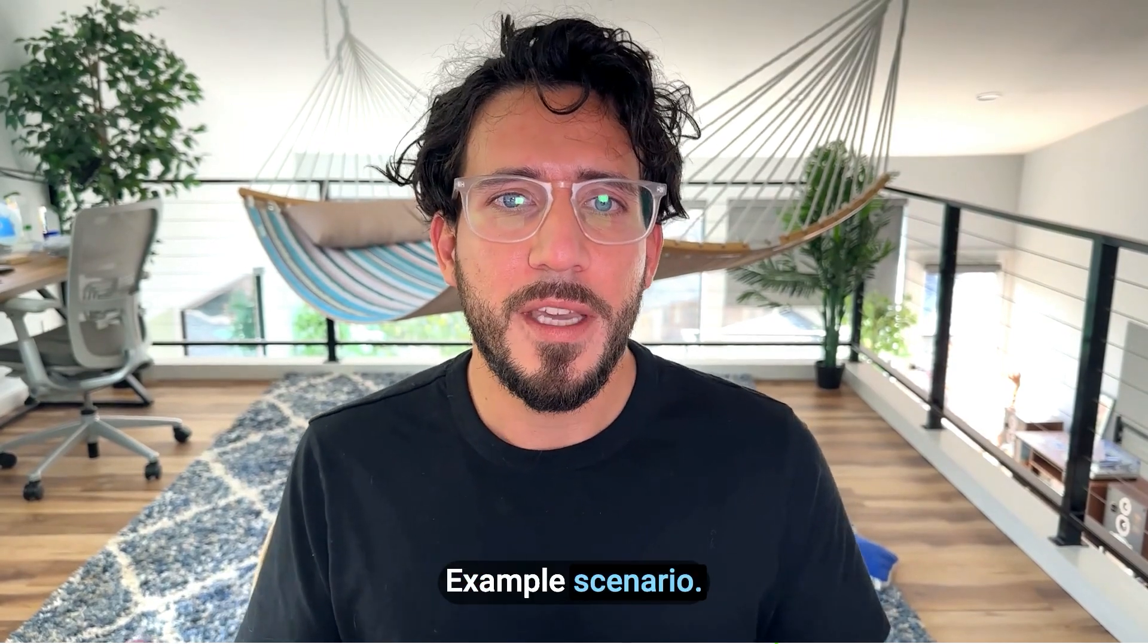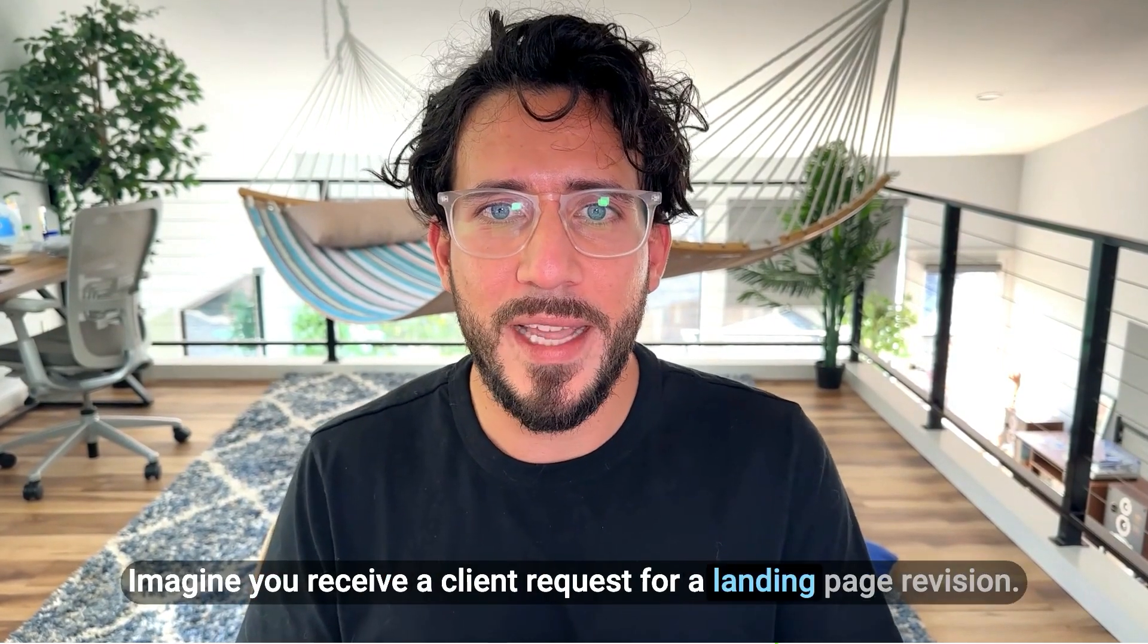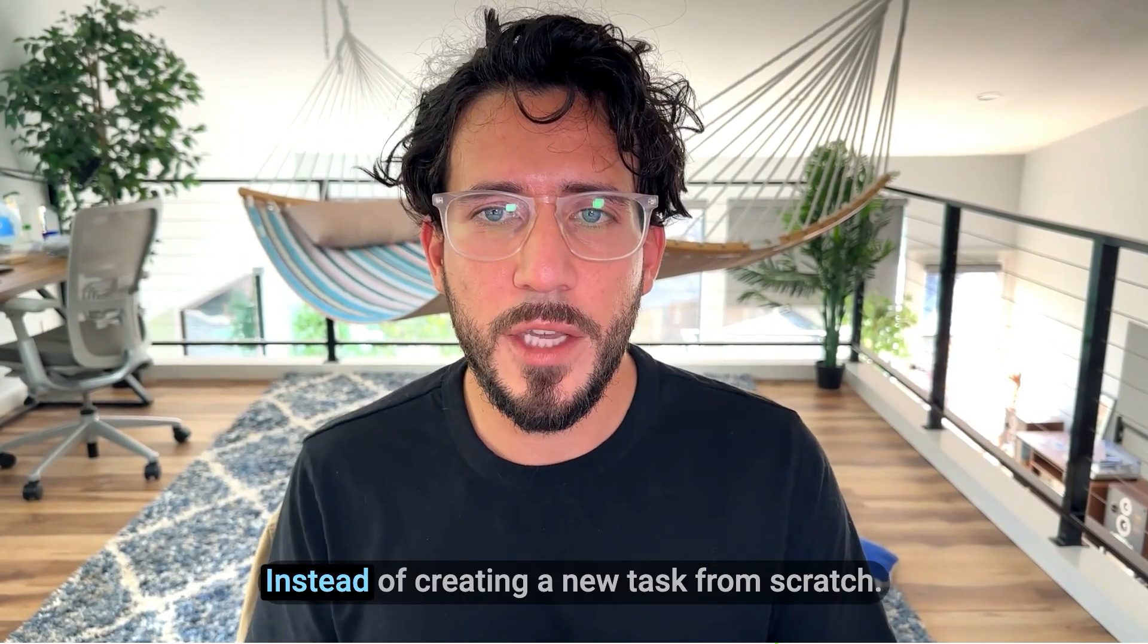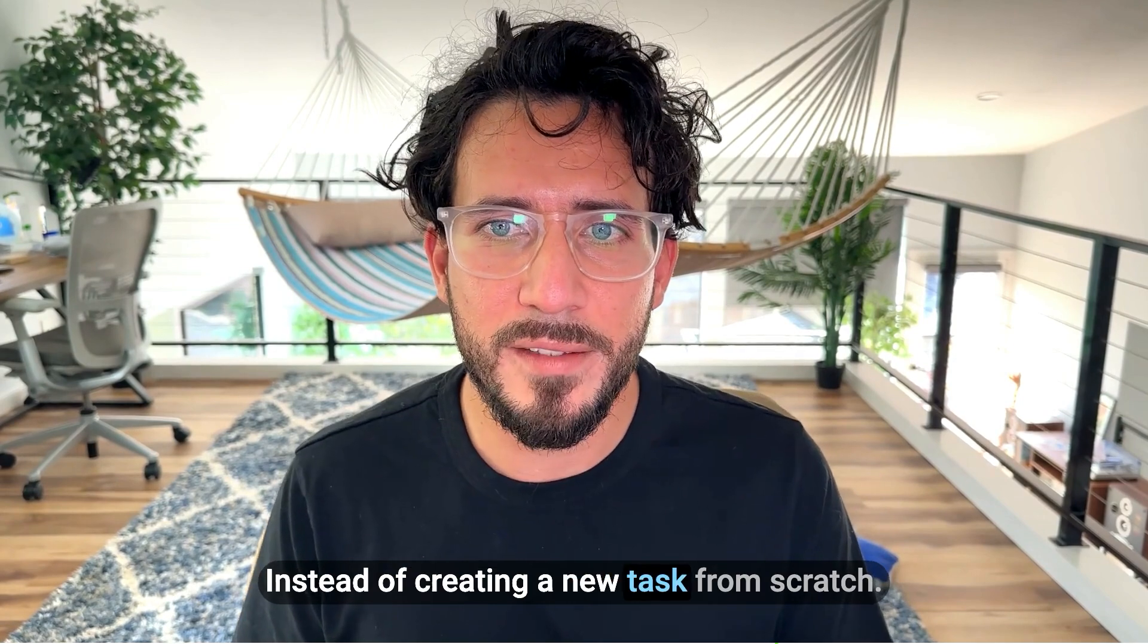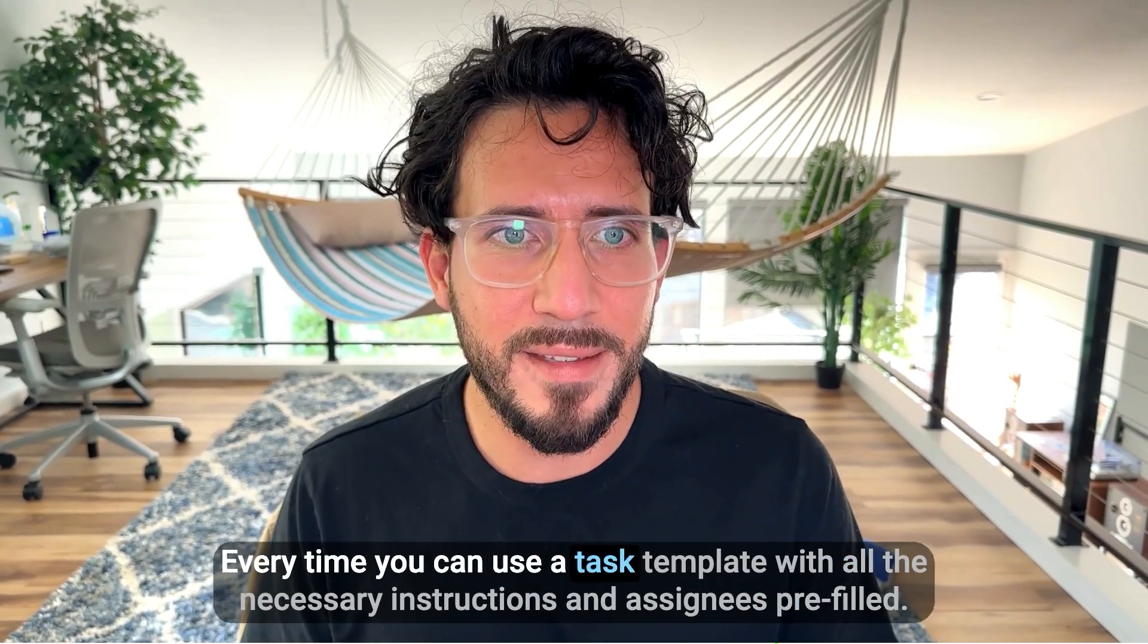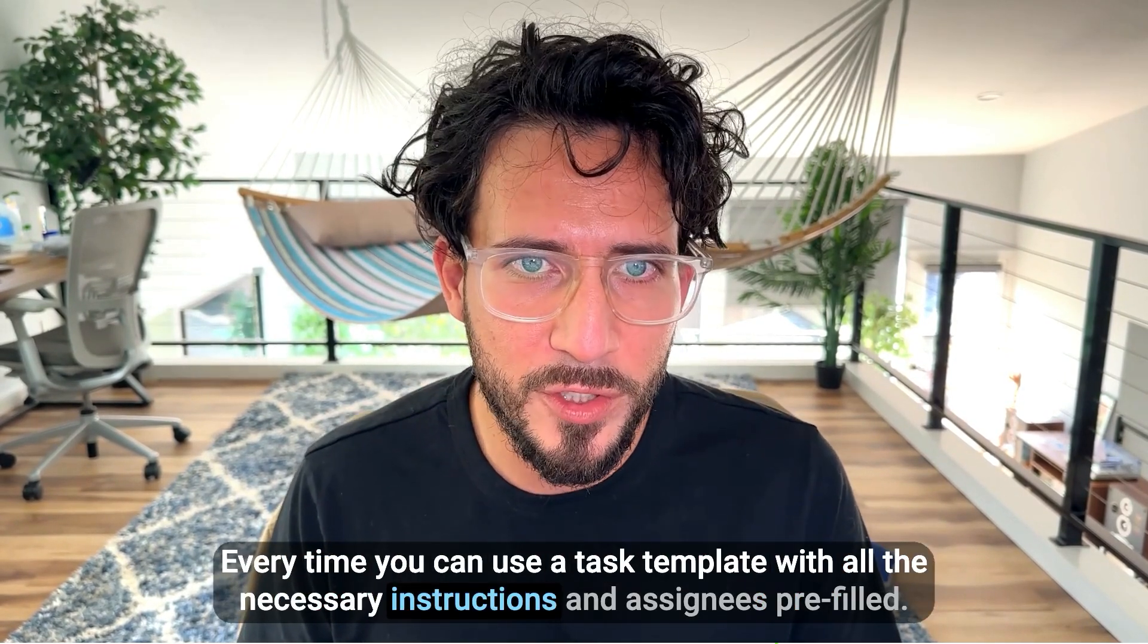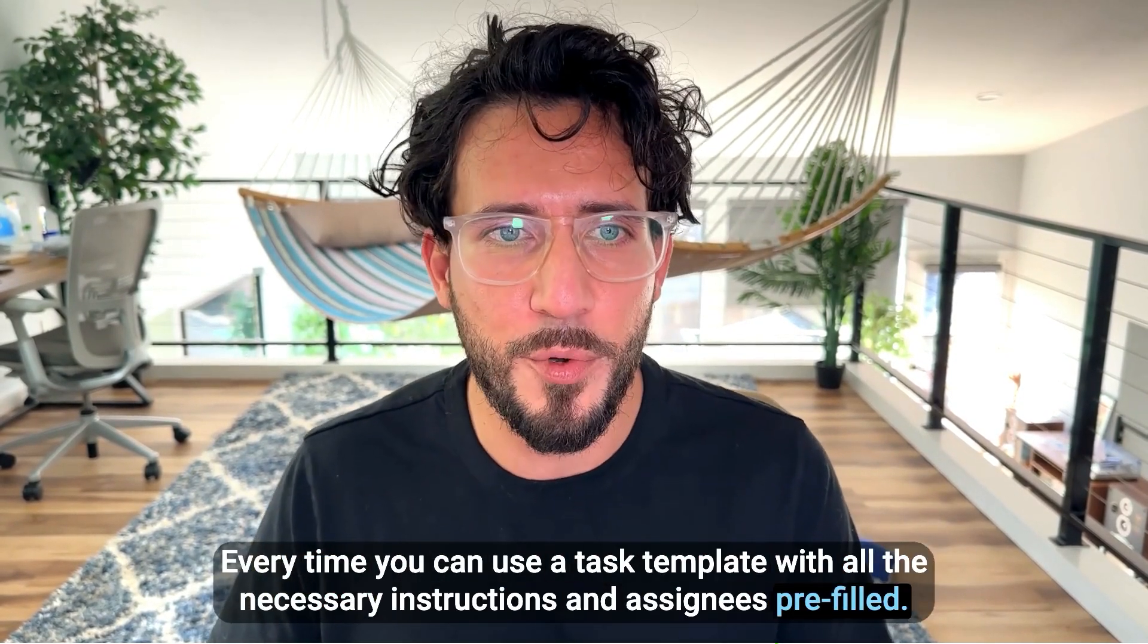Example scenario. Imagine you receive a client request for a landing page revision. Instead of creating a new task from scratch every time, you can use a task template with all the necessary instructions and assignees pre-filled.